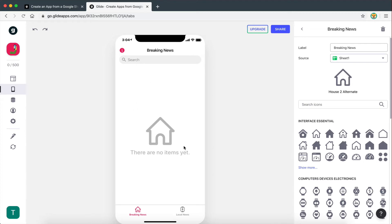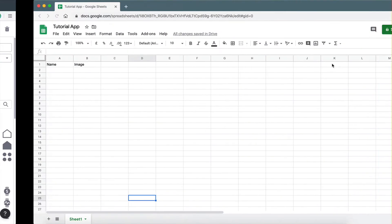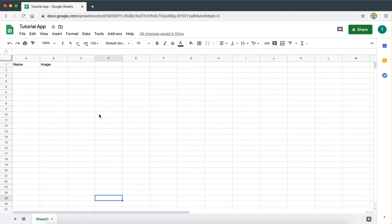So as you can see here, the source of this page is currently set to sheet one. This is the sheet that we have right here. As you can see down here, this sheet is called sheet one.